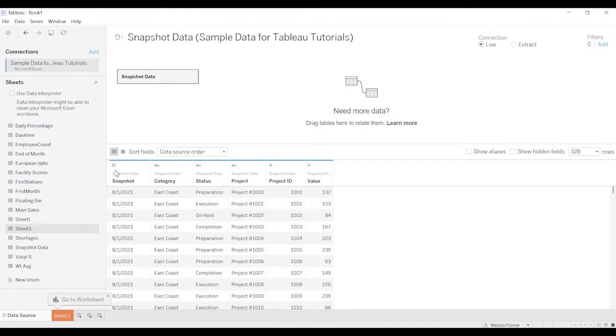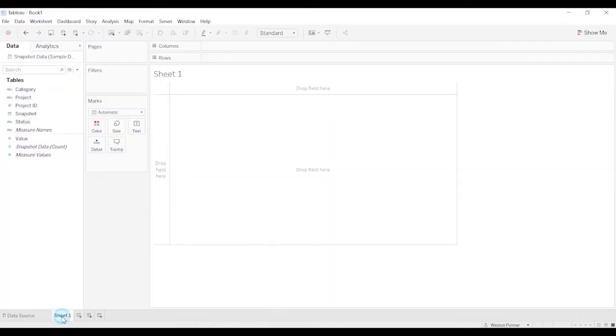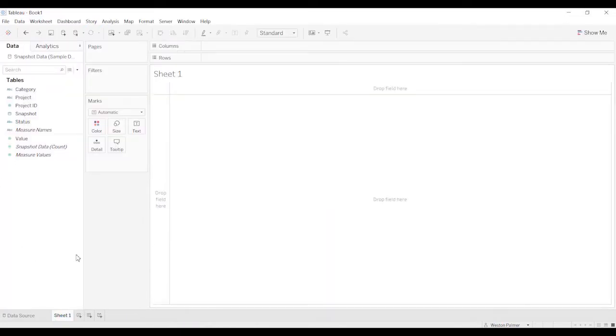This is the data we've got right here. We've got snapshot, category, status, project ID, project number or name, and a value. So the first thing we're going to do is we want to identify what is the most recent snapshot.